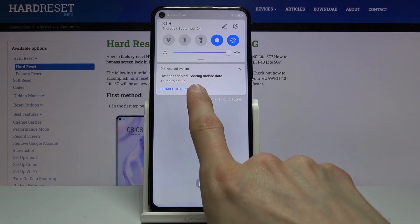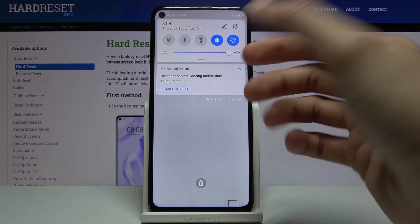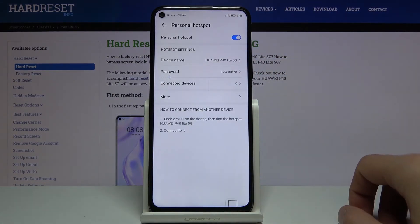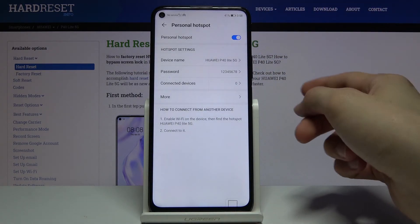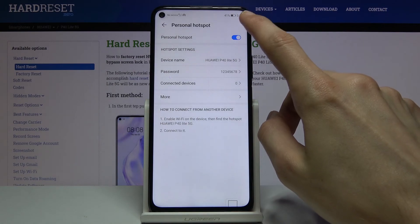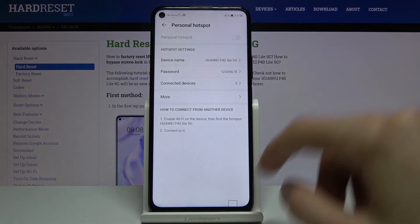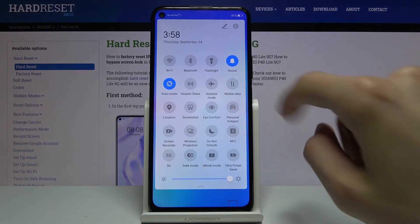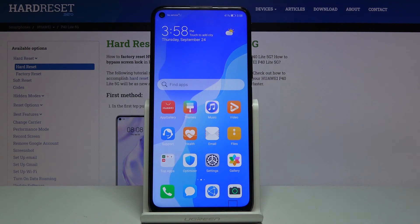It also gives you information on how many people are connected and confirms that the hotspot is enabled. You can also enable it from within the settings page. To disable it, just tap the toggle or the button again. If you found this helpful, don't forget to hit like, subscribe, and thanks for watching.